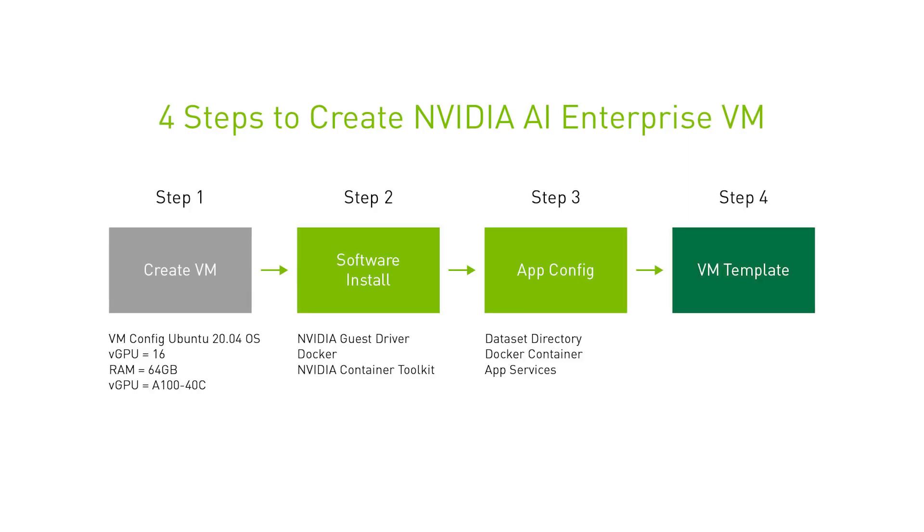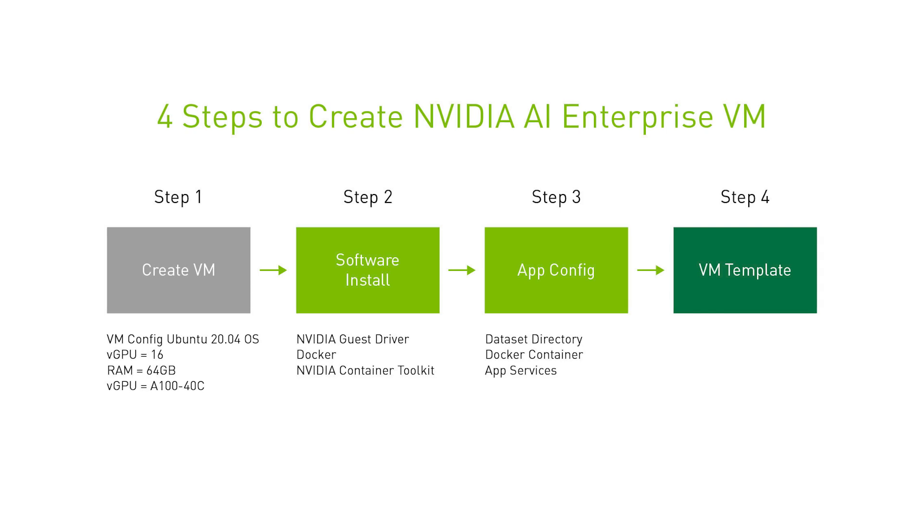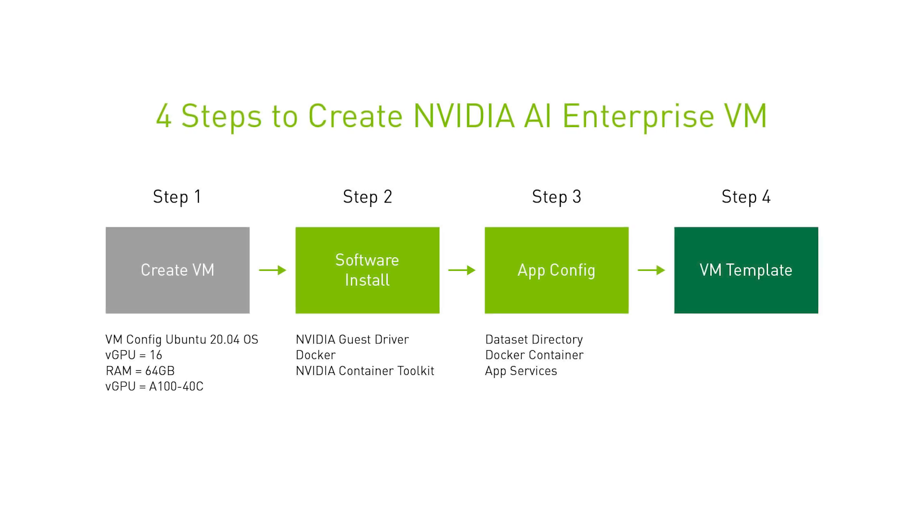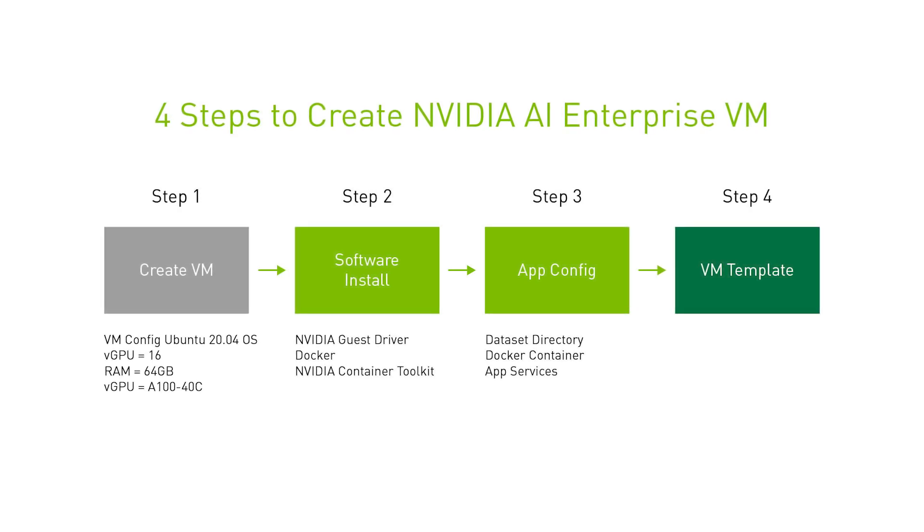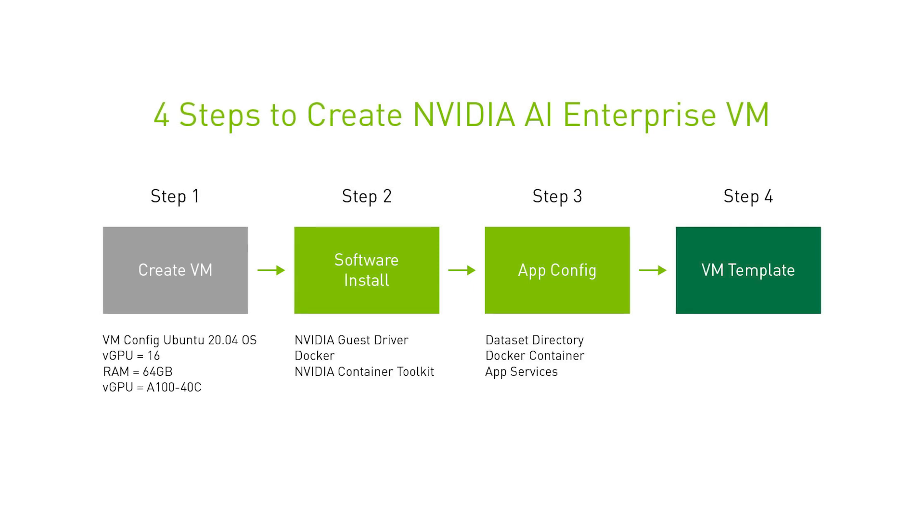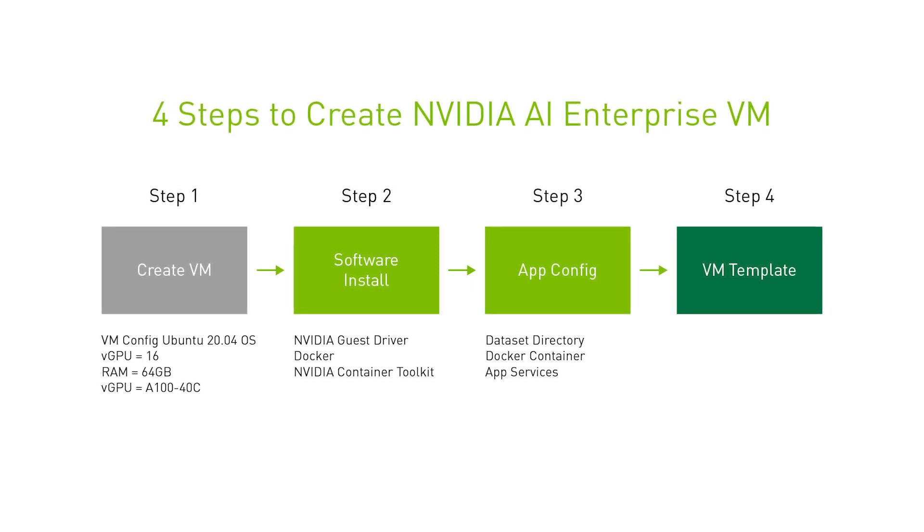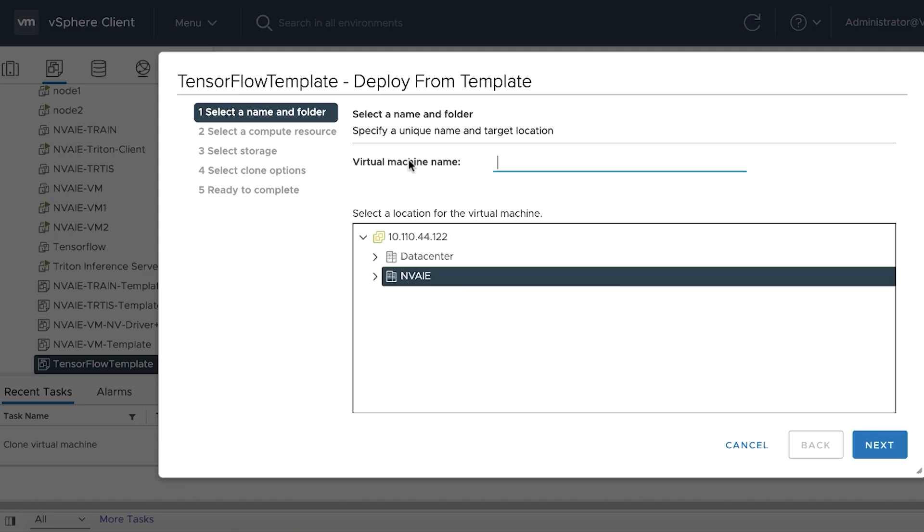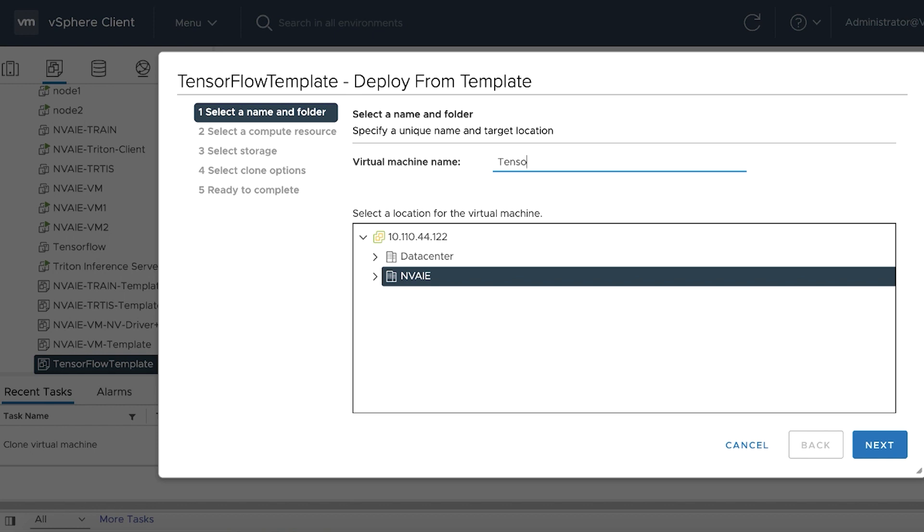VMs are based on templates containing Docker, NVContainer Toolkit, and AI frameworks included in the NVIDIA AI Enterprise Catalog. IT admins can create VM templates using this four-step process, and create a VM from the template to rapidly deploy them to support AI in the enterprise.